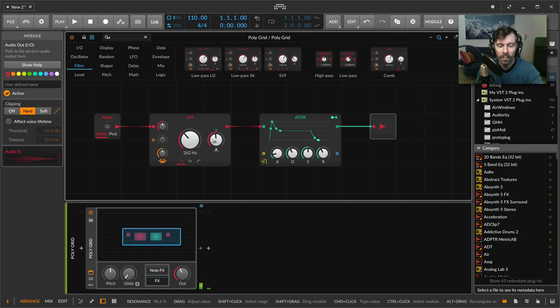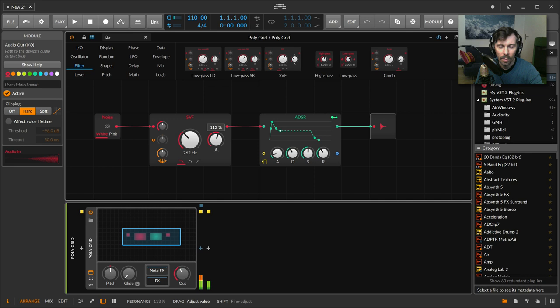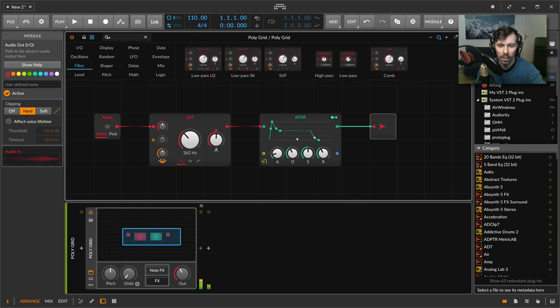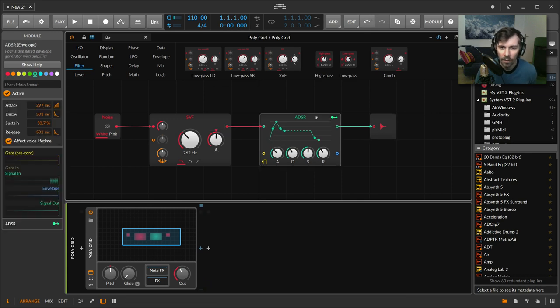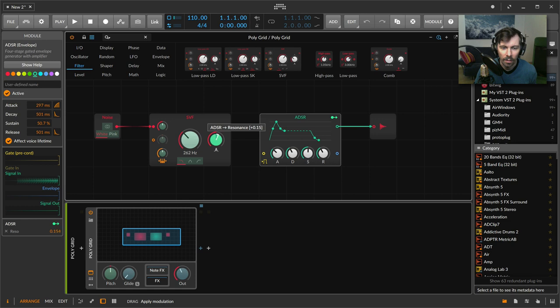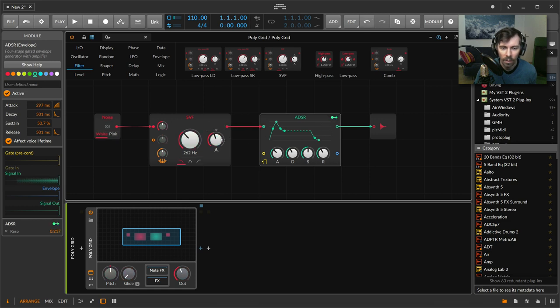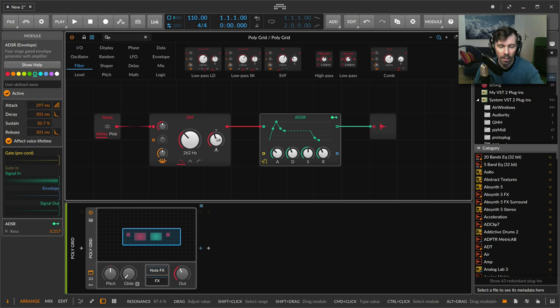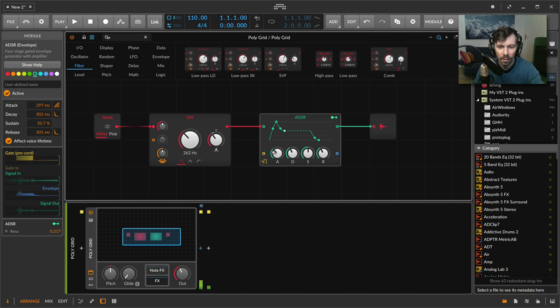You can even change how much noise and how much tonality you want with the filter resonance. For instance, when we take this envelope and modulate the resonance a bit, we have at the start more like a windy attack.